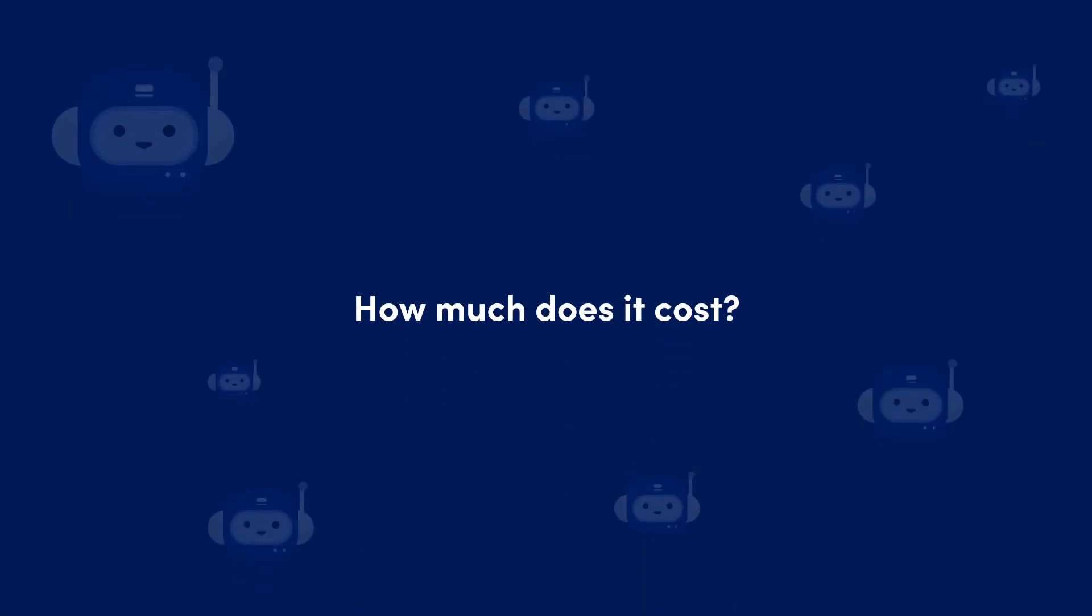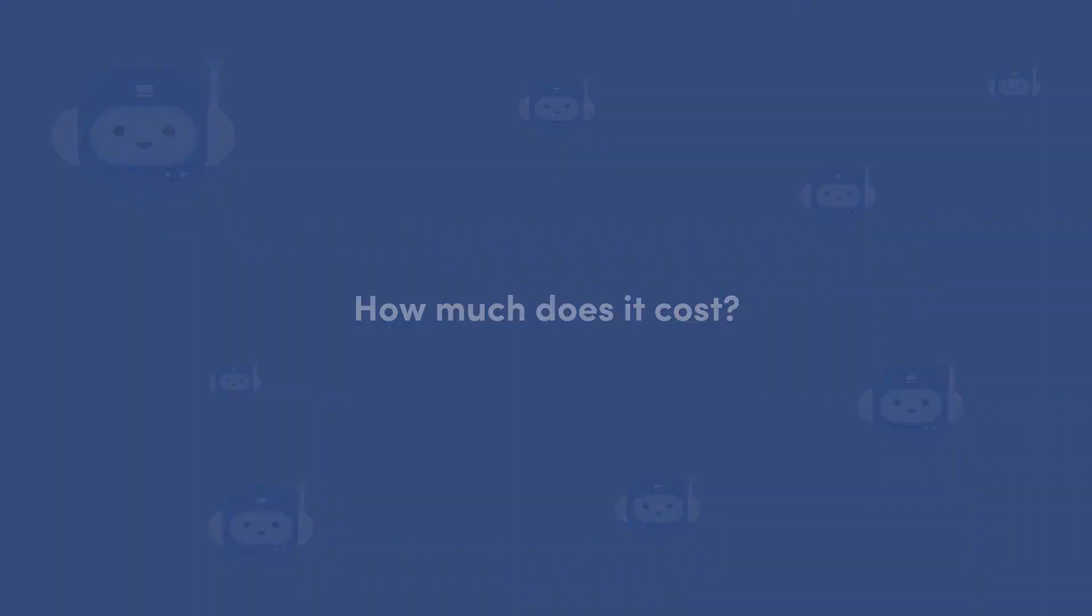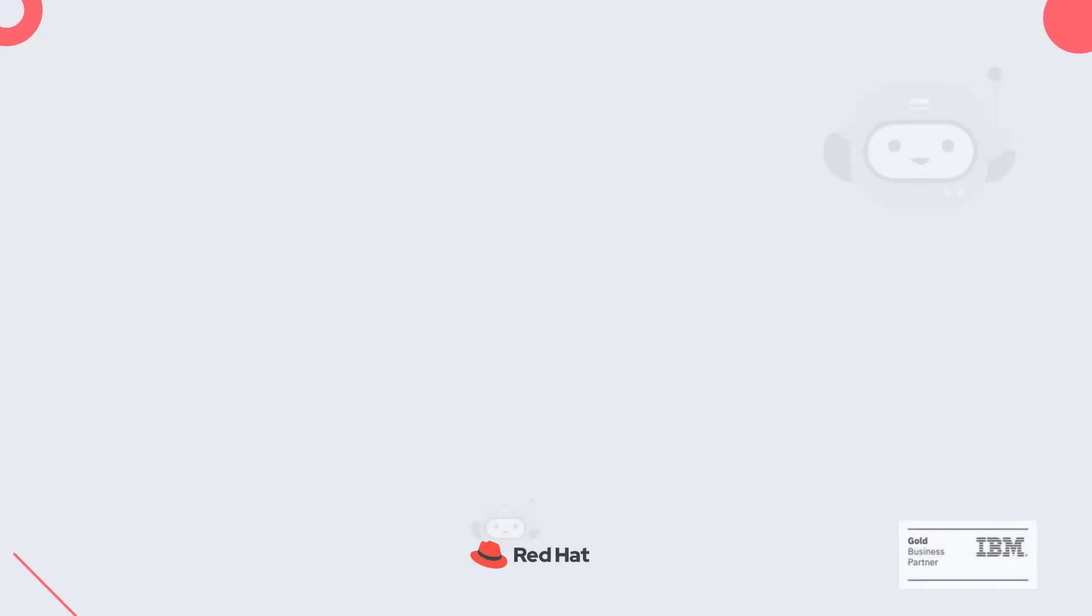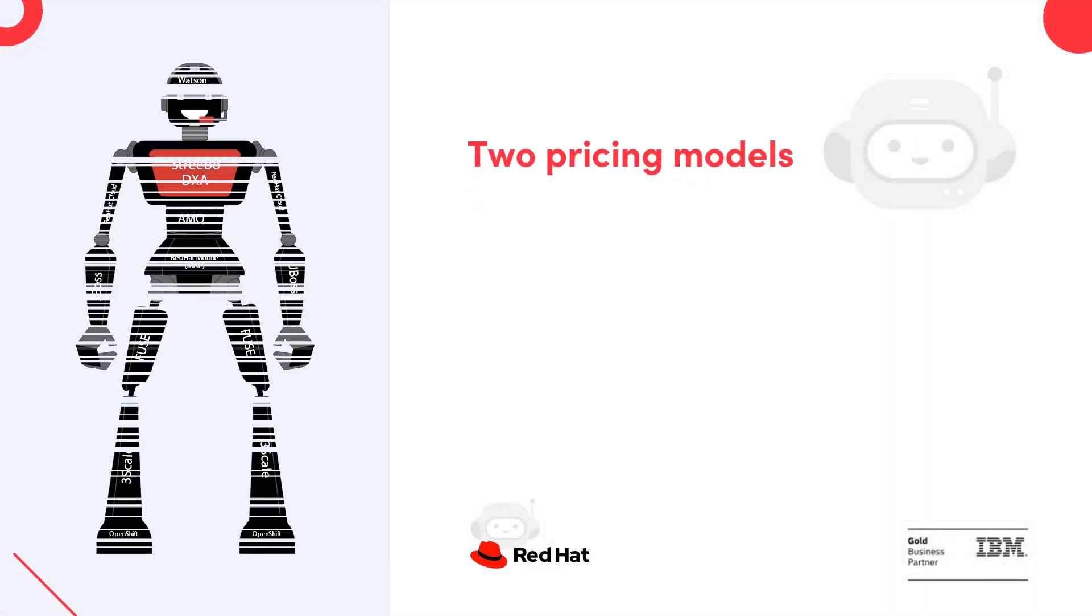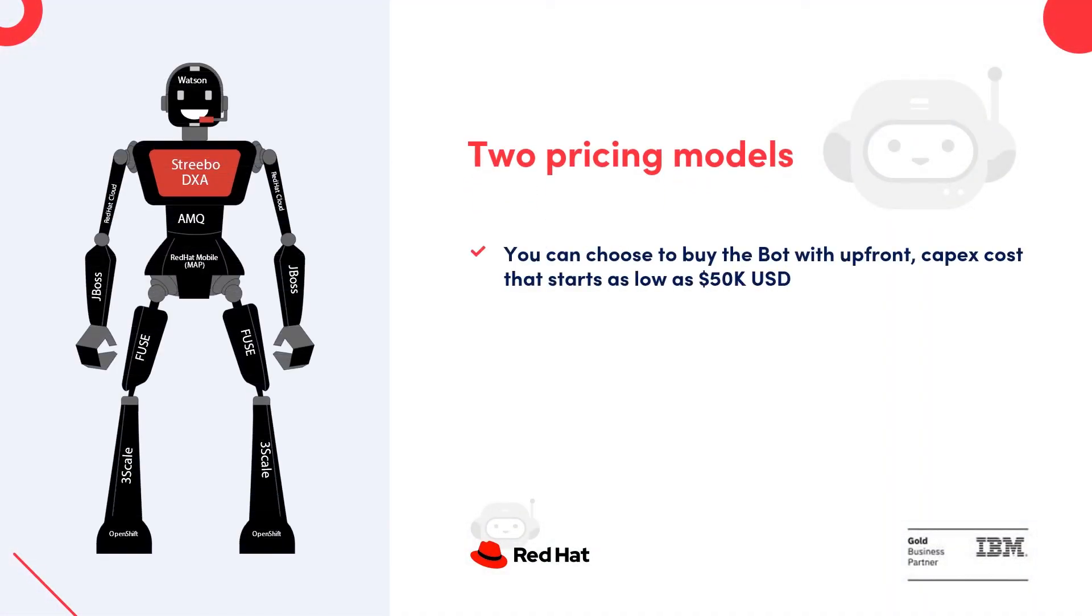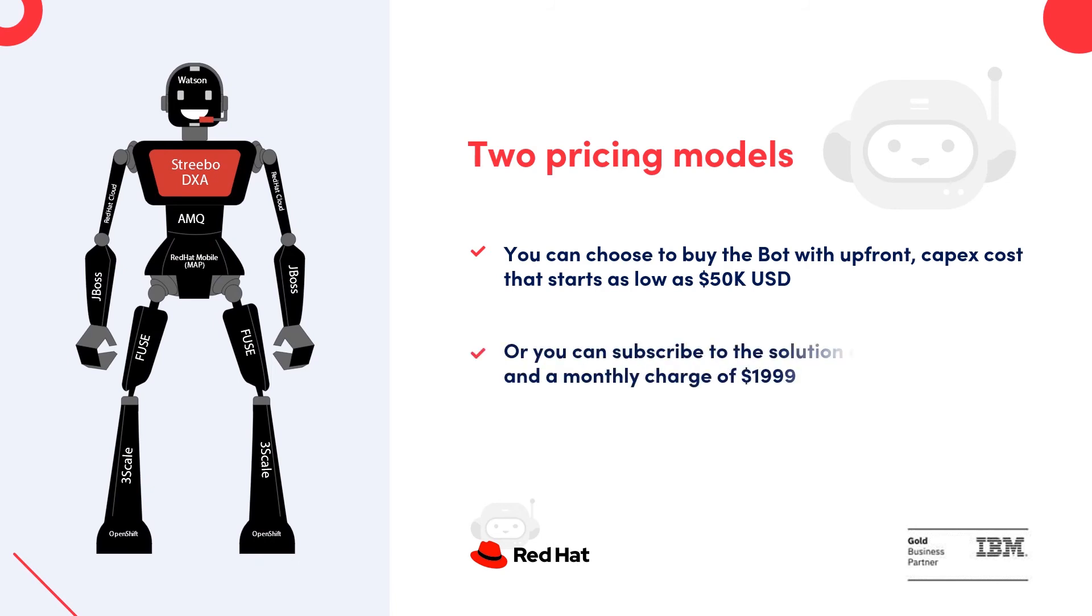Sure, let me share the pricing real quick. We have two pricing models available. You can choose to buy the bot with upfront CapEx cost that starts as low as $50,000 USD. Or, you can subscribe to the solution at $0 setup cost and a monthly charge of $90.99.